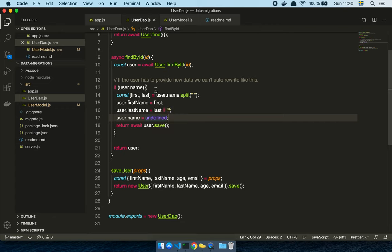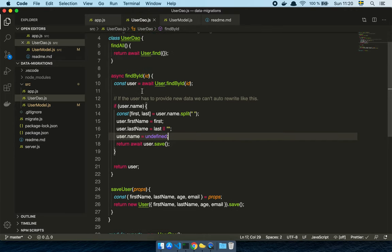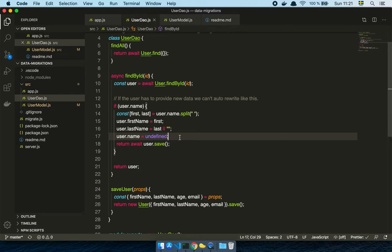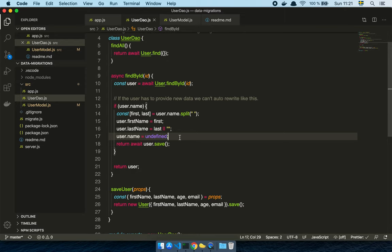So that basically means that whenever a user is accessing their data, we're just in an iterative fashion rewriting it. We simply change the data into the format that we want it to be. Because that way, at least, we're not at risk of colliding with the users using our system and with our migration job. Like the migration job is safe if we can be certain that the user doesn't change anything with the records that we are migrating. But if we're not able to be sure about that, then it's probably a better solution to just rewrite the data to the correct format when the user is actually triggering that interaction themselves.